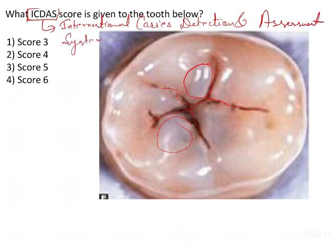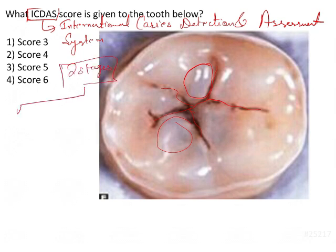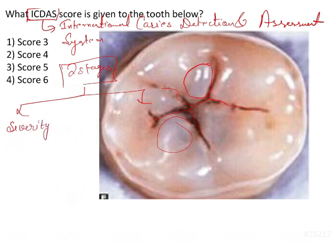There are basically two stages in the ICDAS system. One is the severity assessment, where you assess the severity of the carious lesion, and the second is the Restoration Status — you should know the restoration status of the tooth.